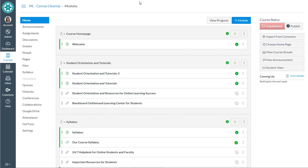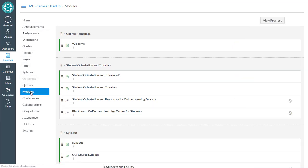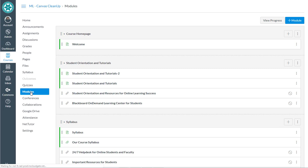So let's begin by cleaning up modules. If I click down to modules I'll open up the modules tool in Canvas.